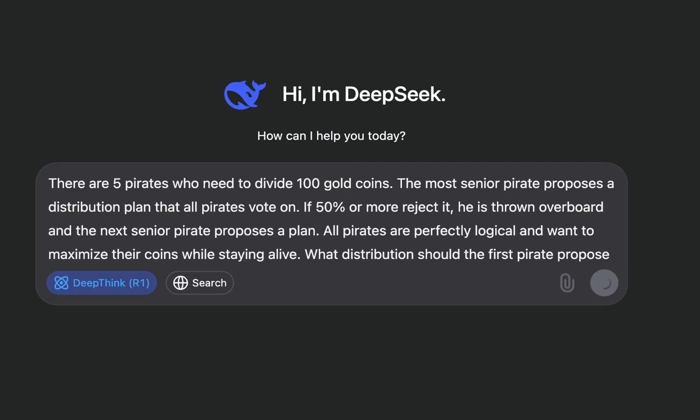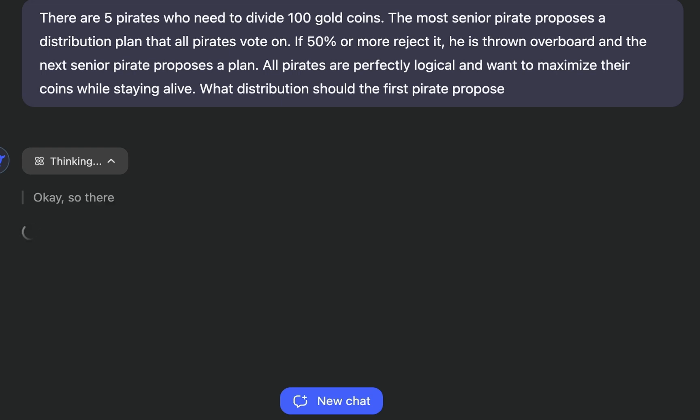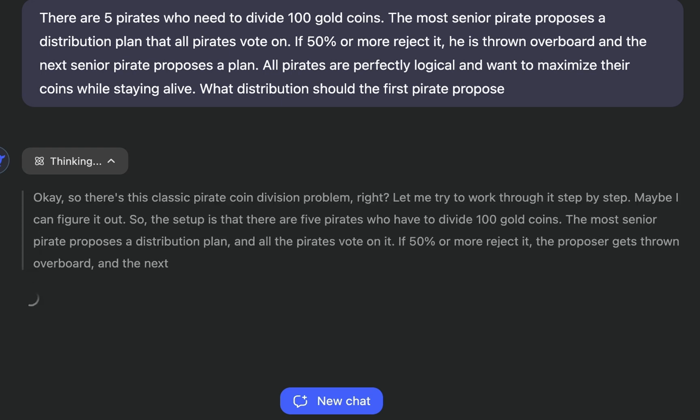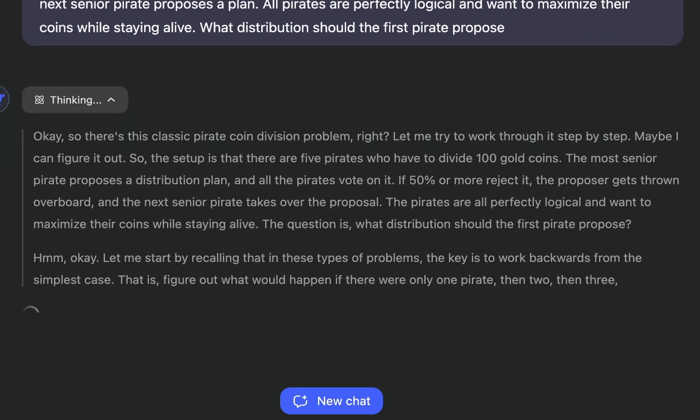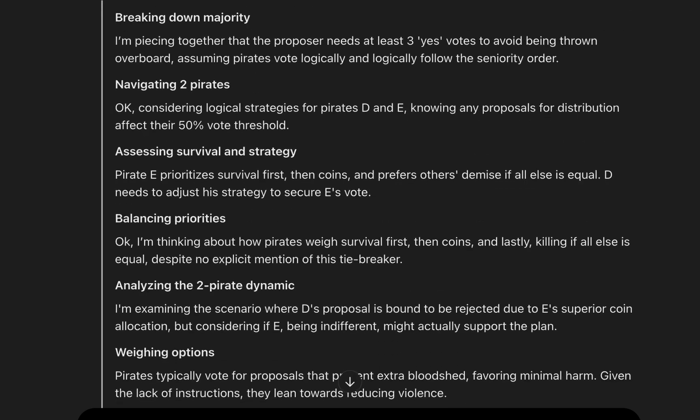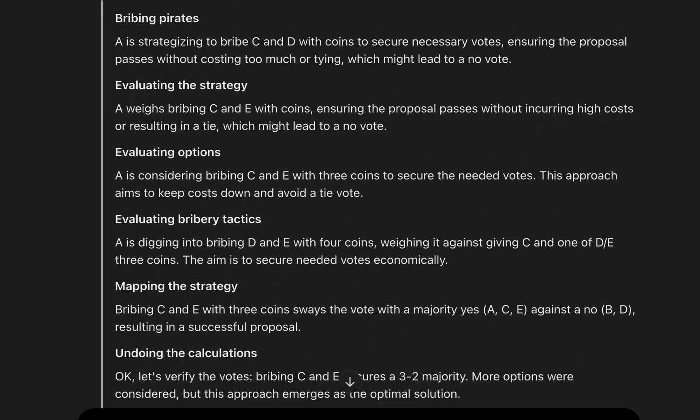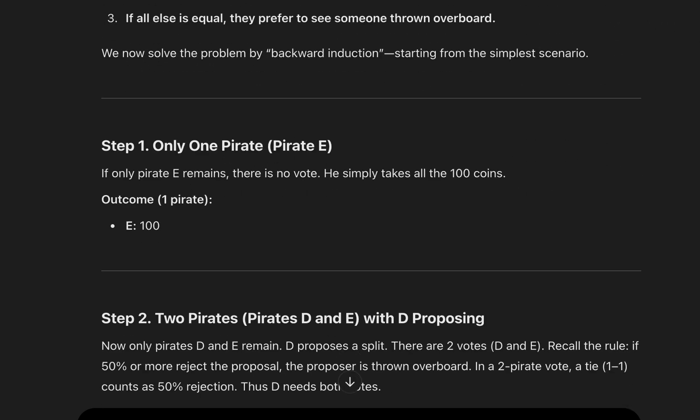DeepSeek spent two and a half minutes solving the problem, carefully showing each step of its thought process. In contrast, ChatGPT completed the same task in just 33 seconds, presenting a clear and organized solution.